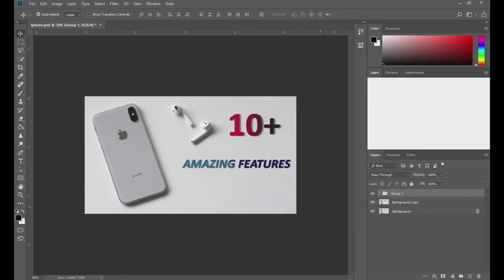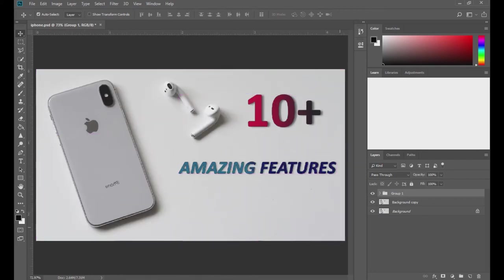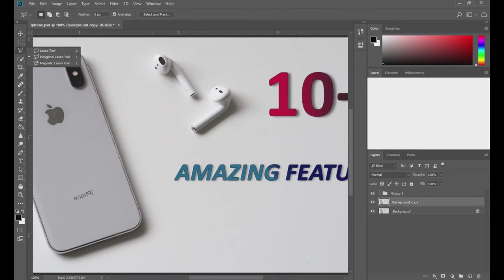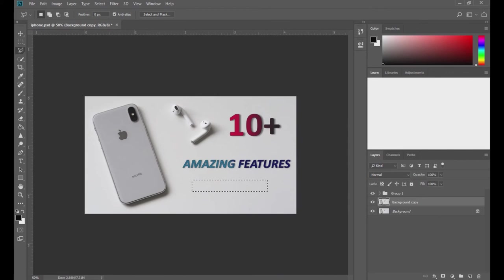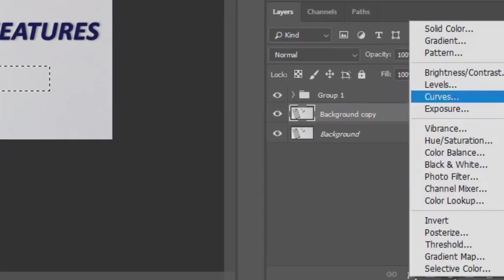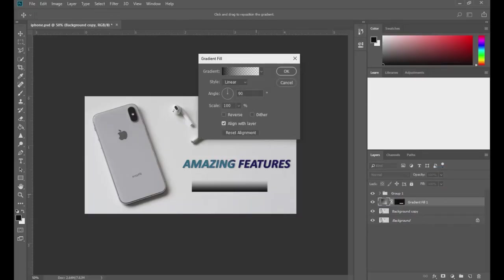To create that box with text, come to the background copy layer and choose any tool like the polygonal lasso tool. Hold shift, click a point, drag it, and give another point — basically make a box with it. Once done, come to the gradient tool. Since we have selected the box area, our gradient fill is only restricted to this area. From here we will do the same.